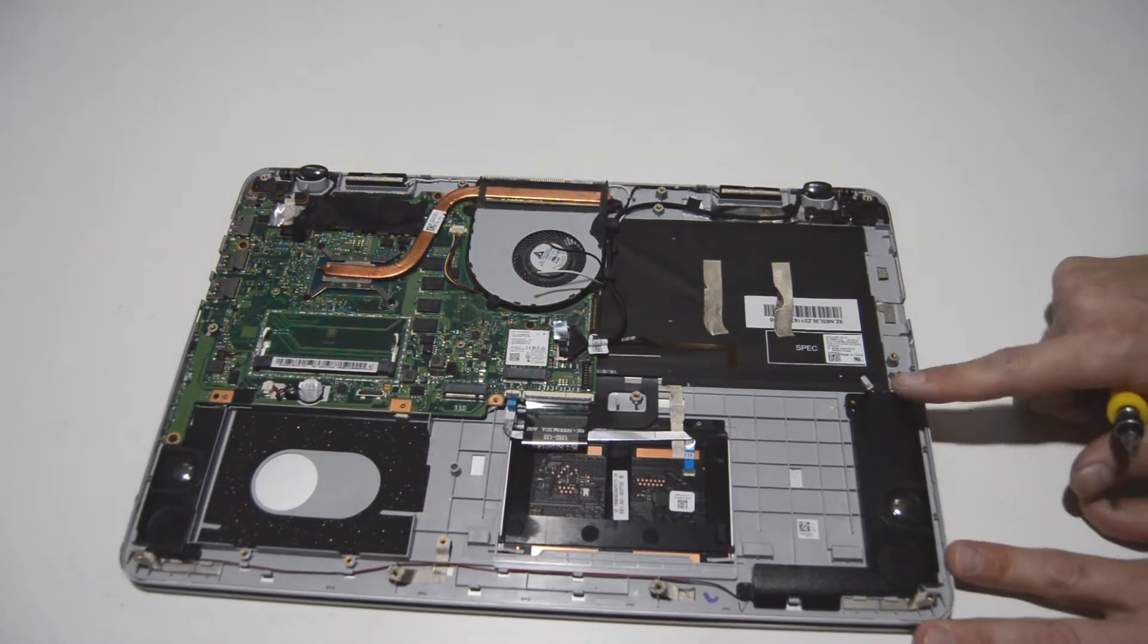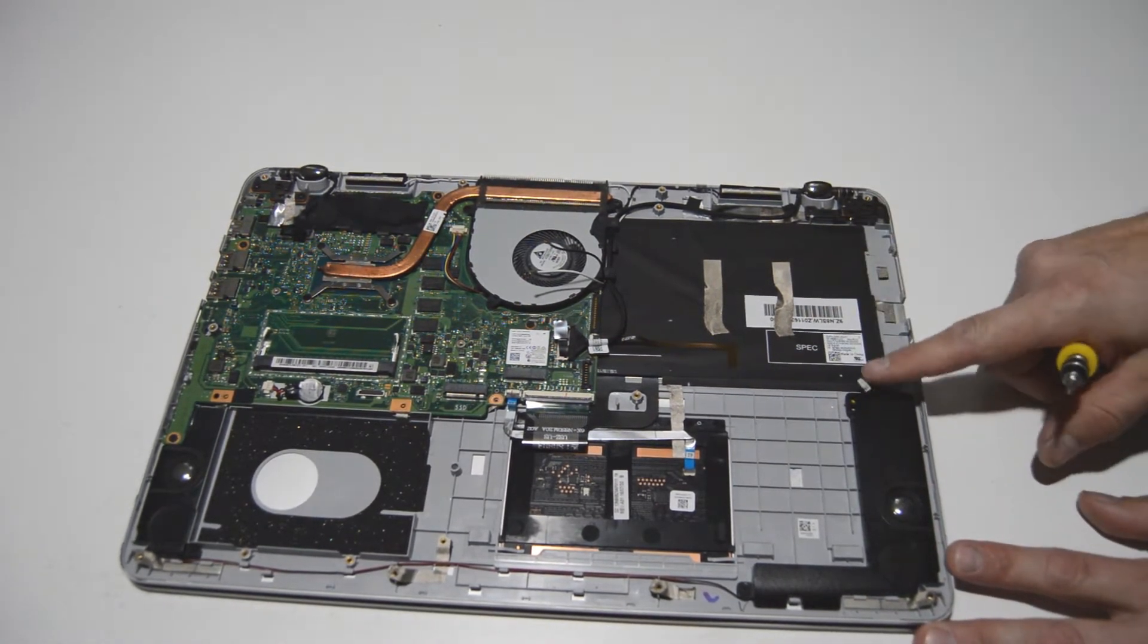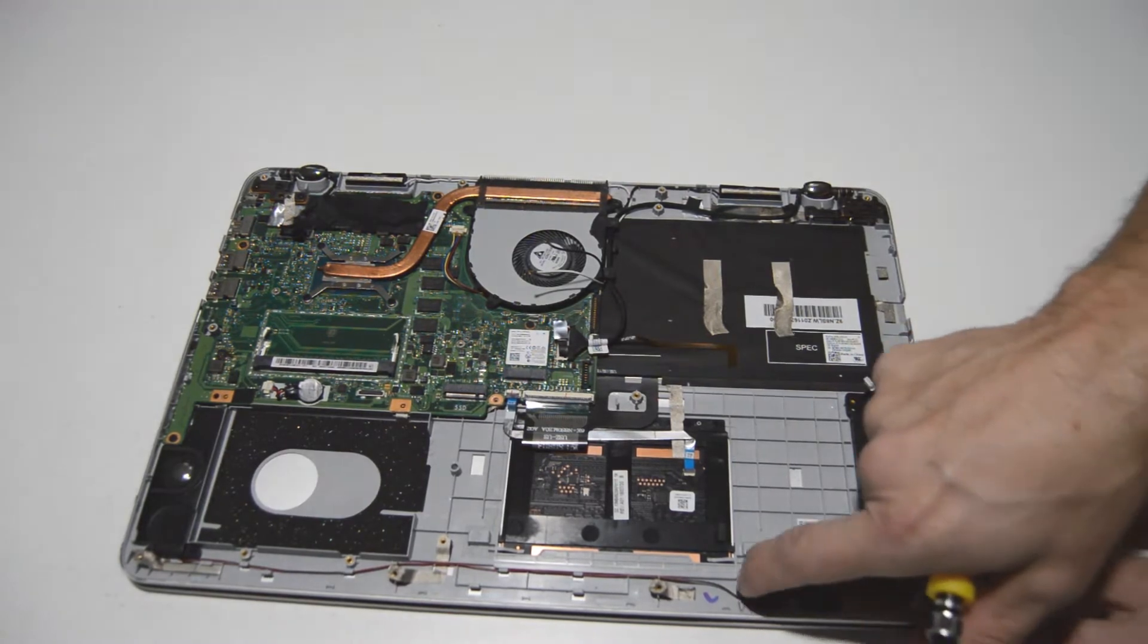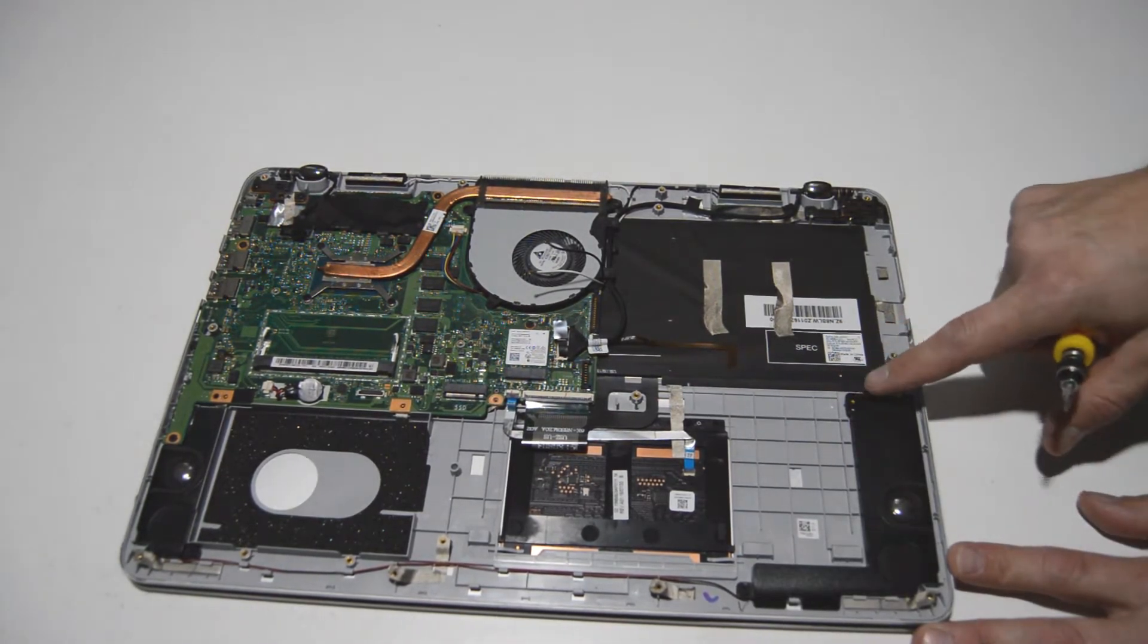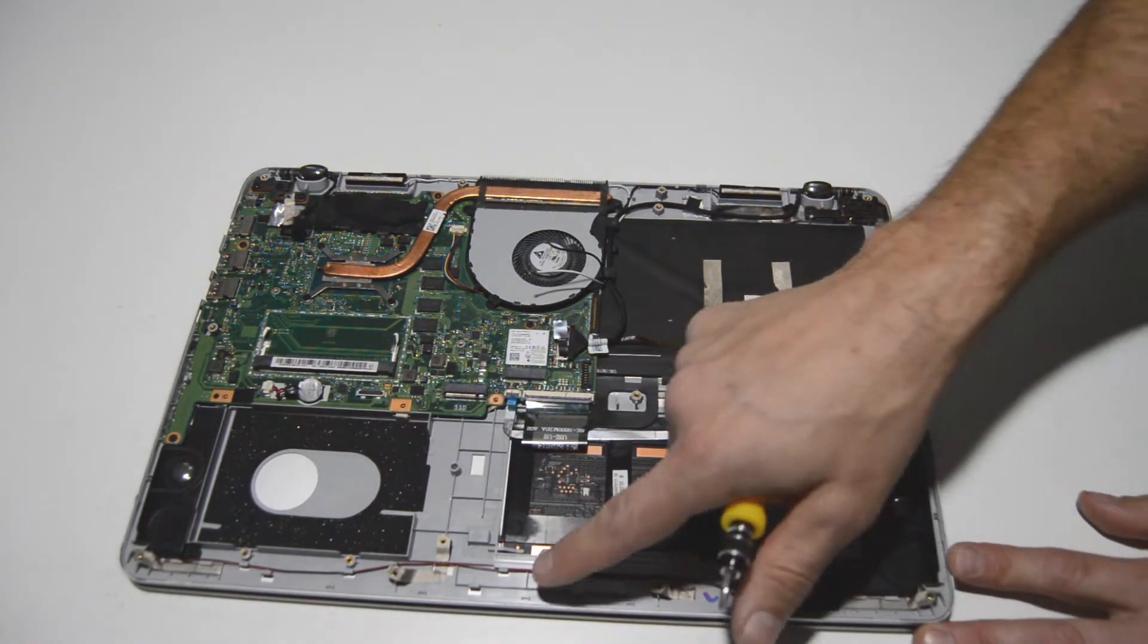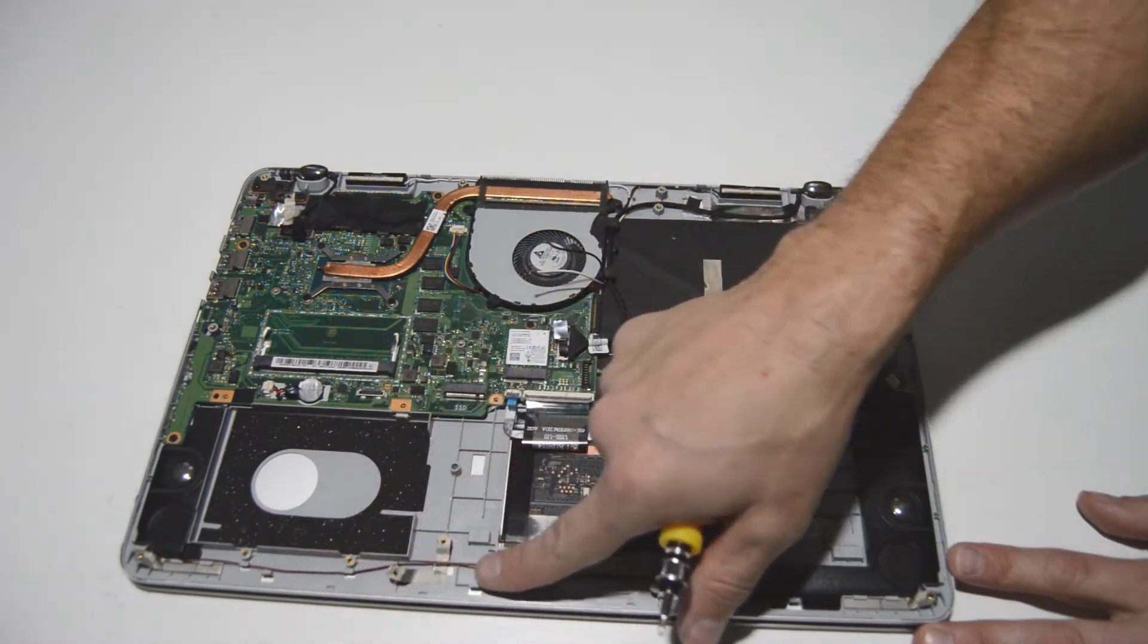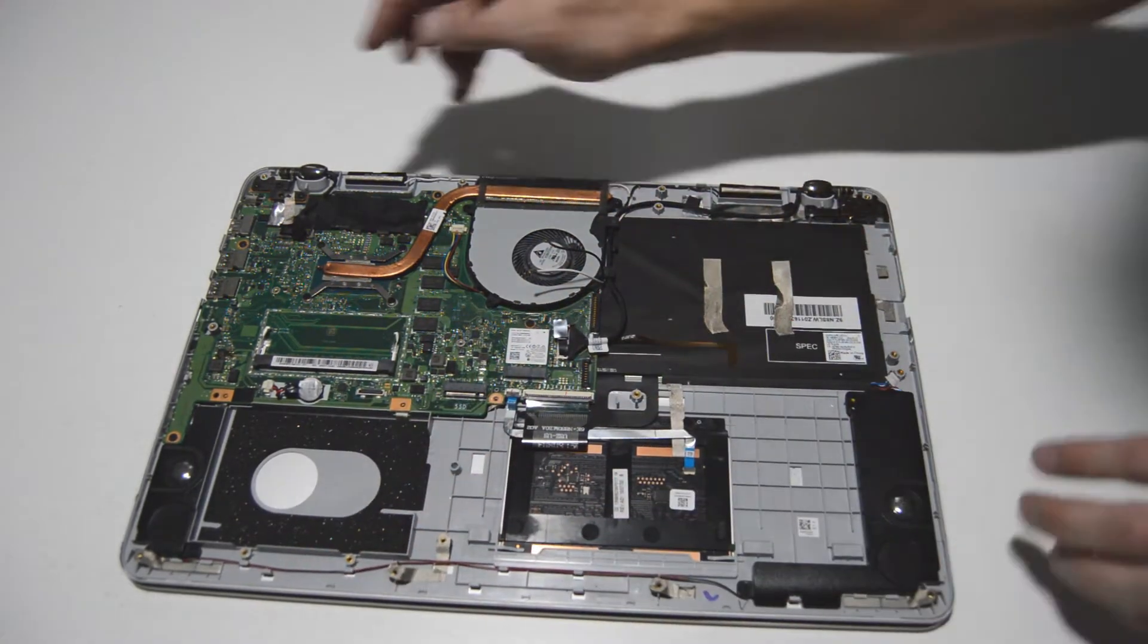So the speakers we're going to go ahead and just leave with the palm rest. But as you see there's only one screw holding it on and then just the little speaker cable that's going through the little notches there.